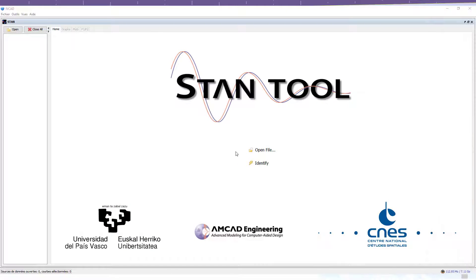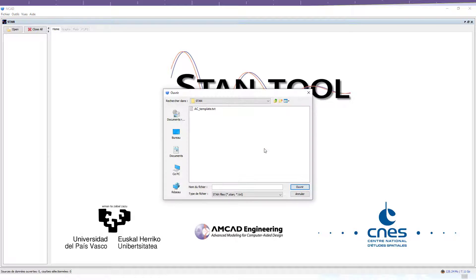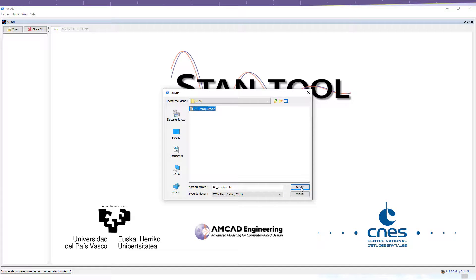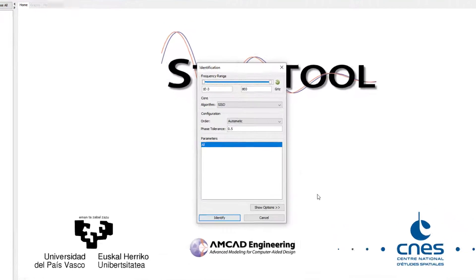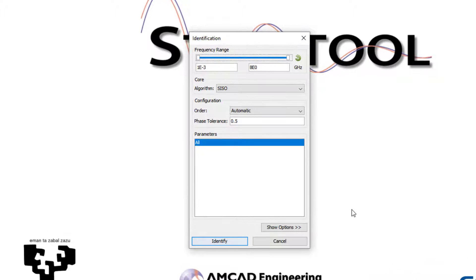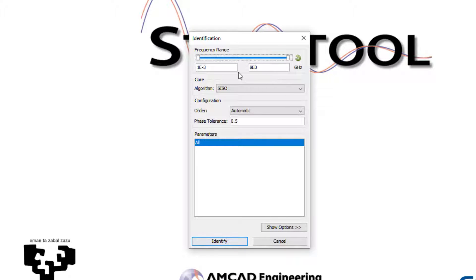In STAM tool, clicking on Open, the directory is chosen and the file to be identified is selected. Now, a new dialog window has appeared. Taking a look at the options in this window, STAM allows the user to choose the frequency range of the identification.